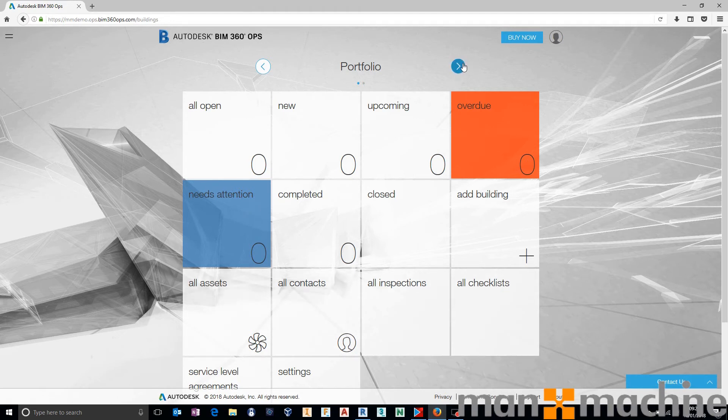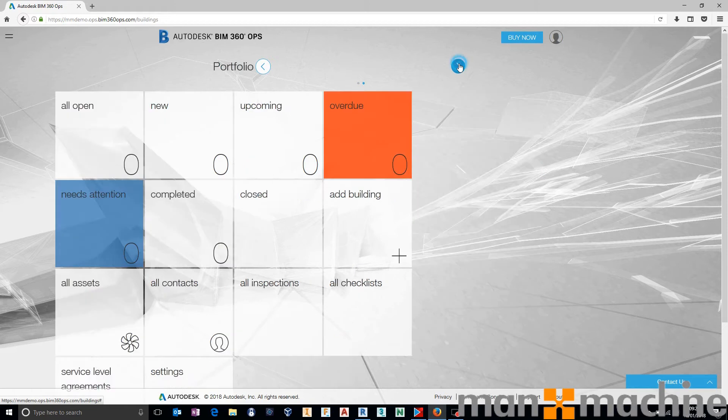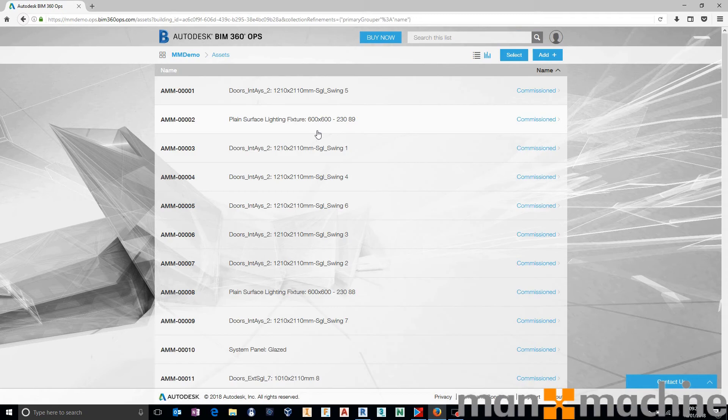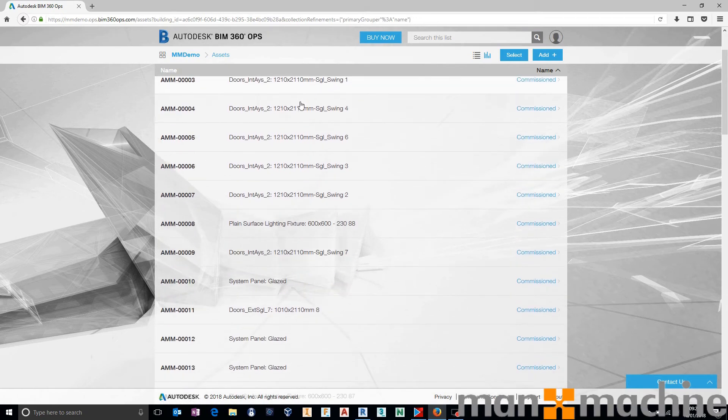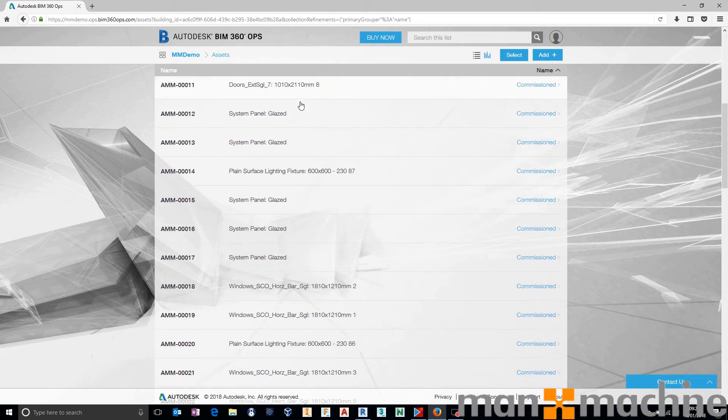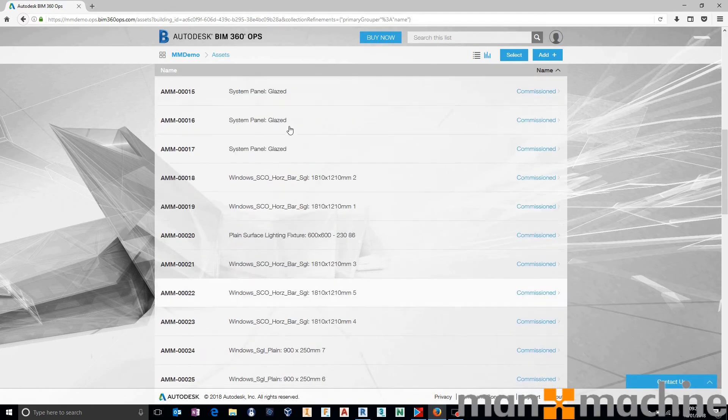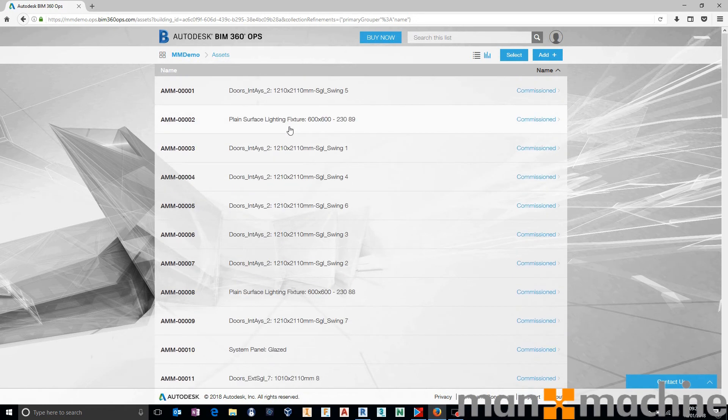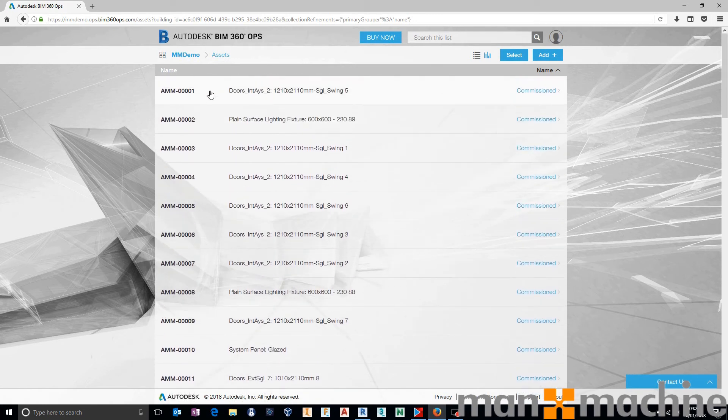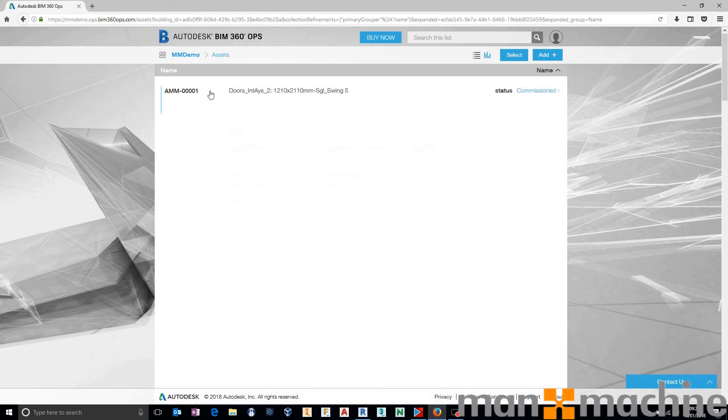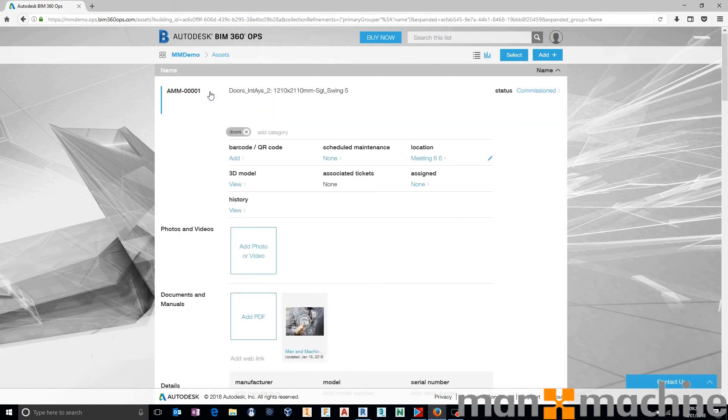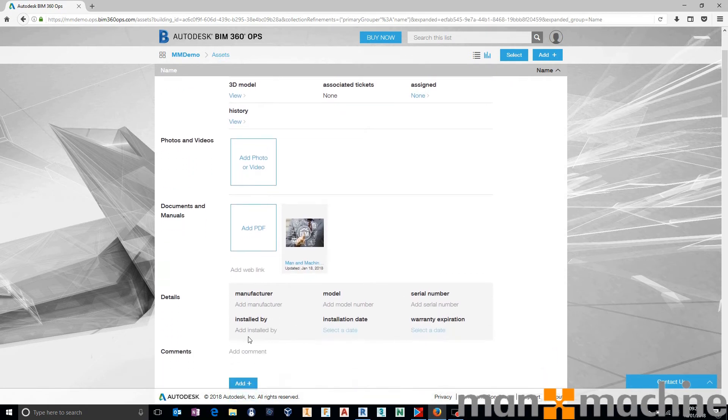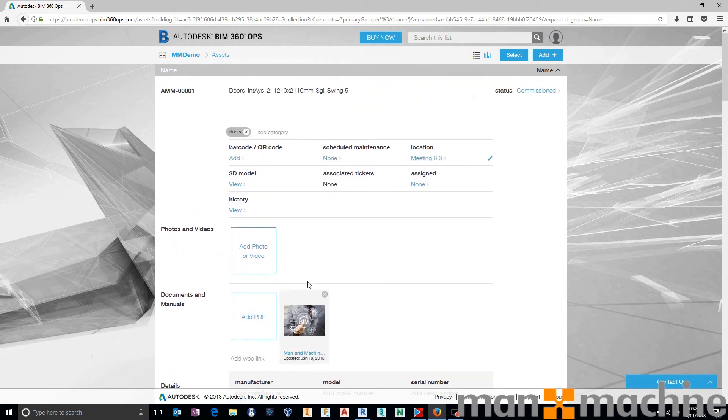But I just want to show you, for the purpose of this video, that now if we go to our building, we go to our assets, we have a list of every single one of our assets that we have uploaded from Revit. Each one of those assets has the relevant information that BIM 360 Ops needs, that's been taken directly from Revit, where relevant.